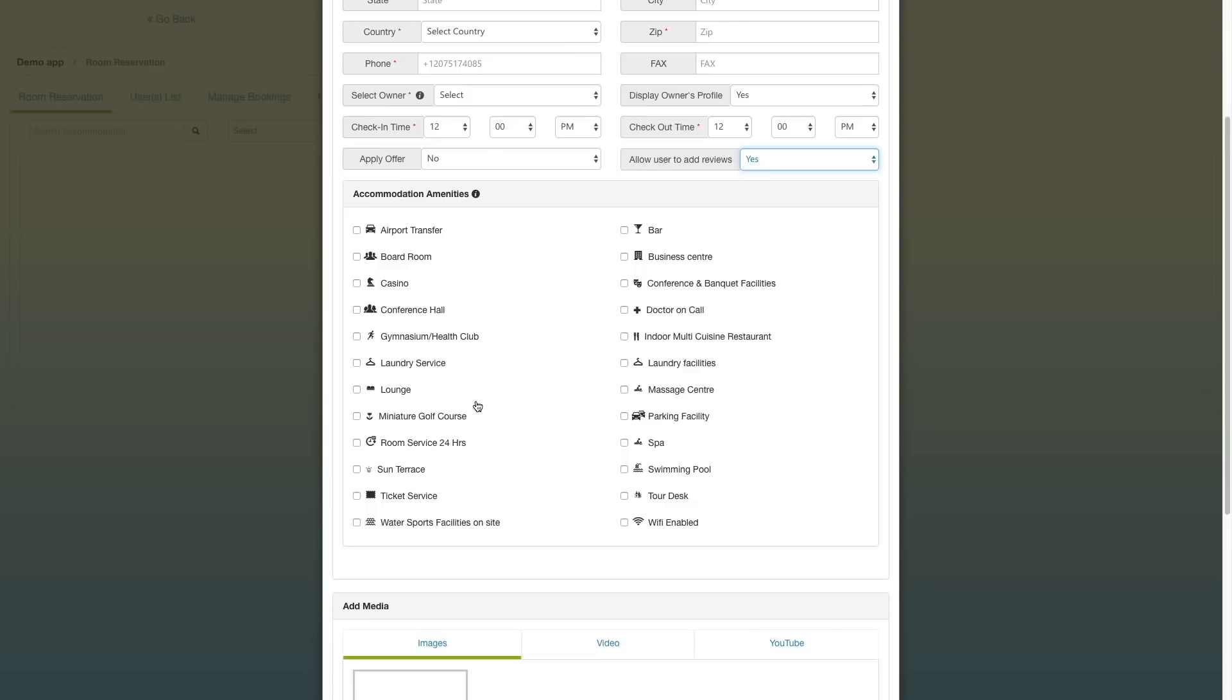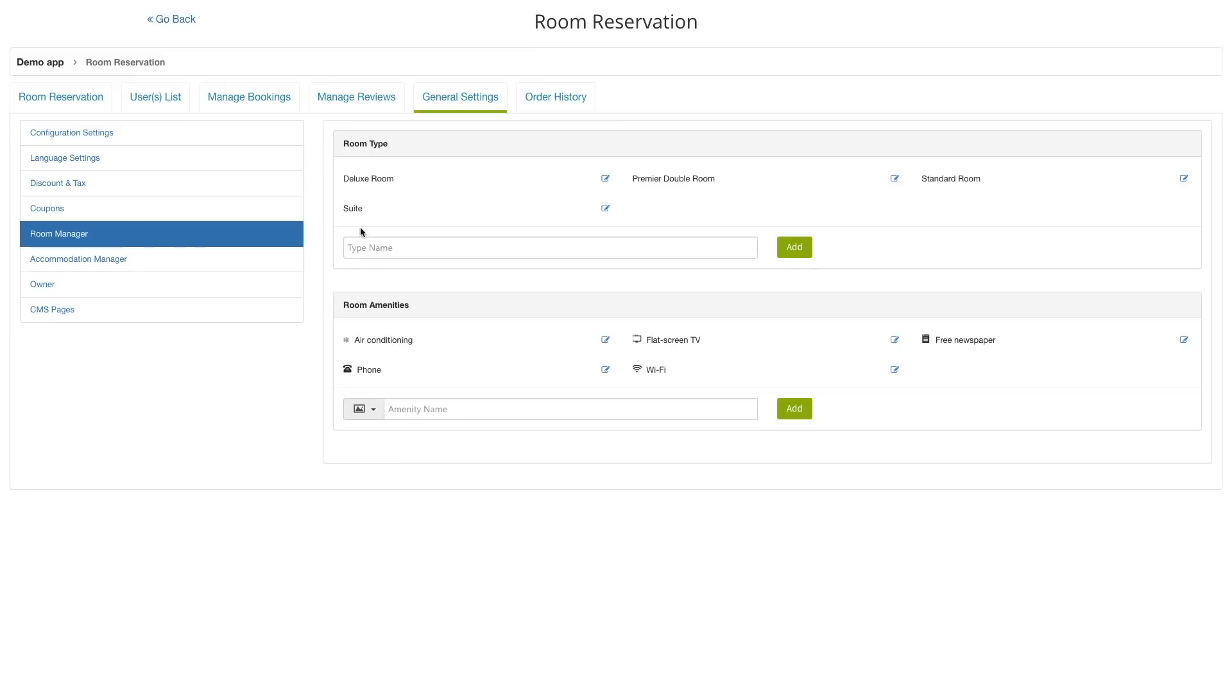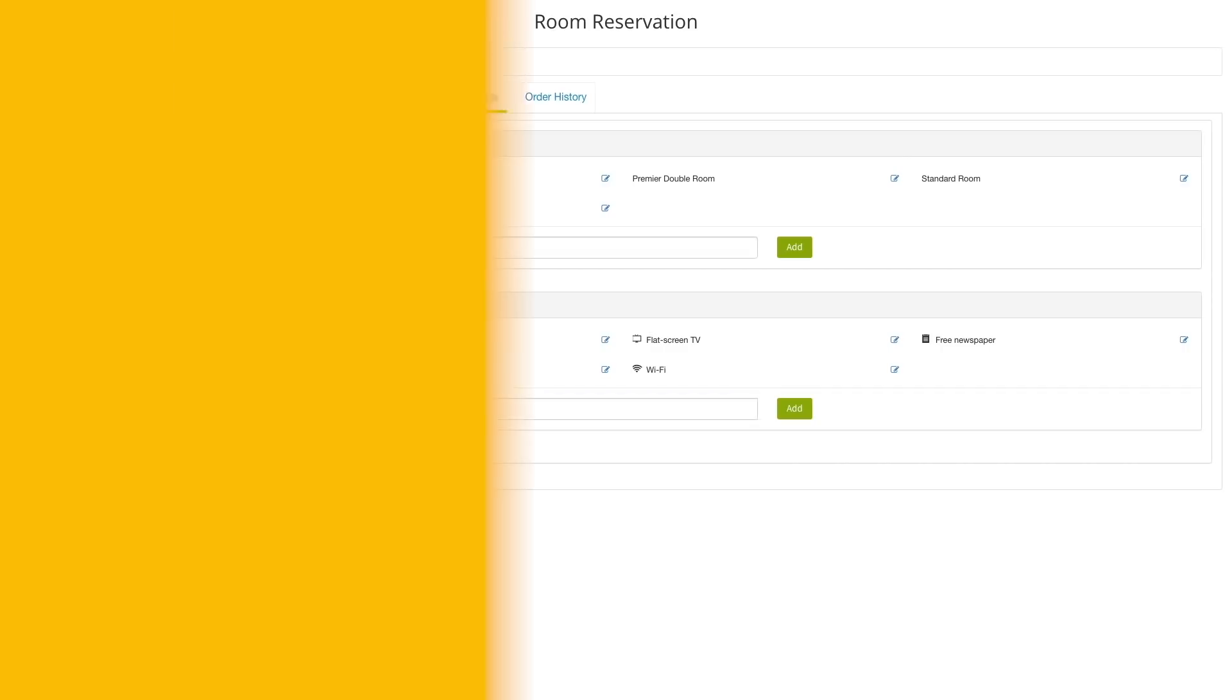Once you have created an accommodation, you can start adding rooms to that accommodation. Once you've added all the rooms, you can define the room types - whether it's a deluxe room, super deluxe room, dorm, one bedroom, two bedroom, or if it has one or two bathrooms attached. You can add all these different features within your room types.